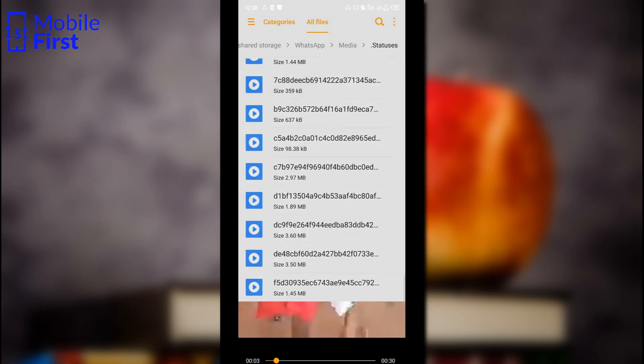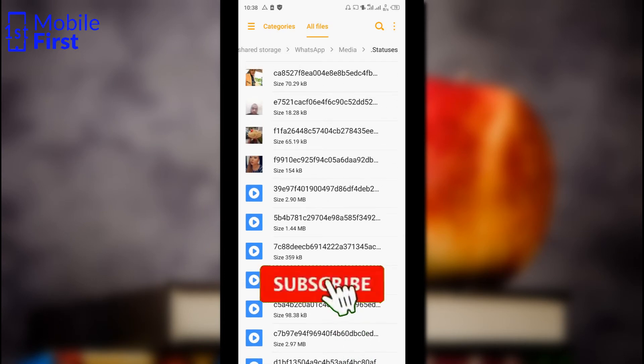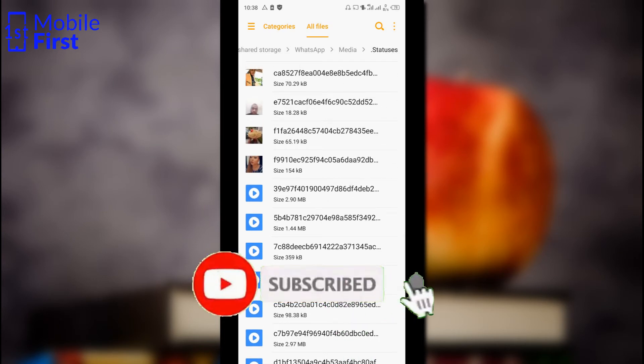Please take note that if you just leave it in this folder, it will be deleted after 24 hours.